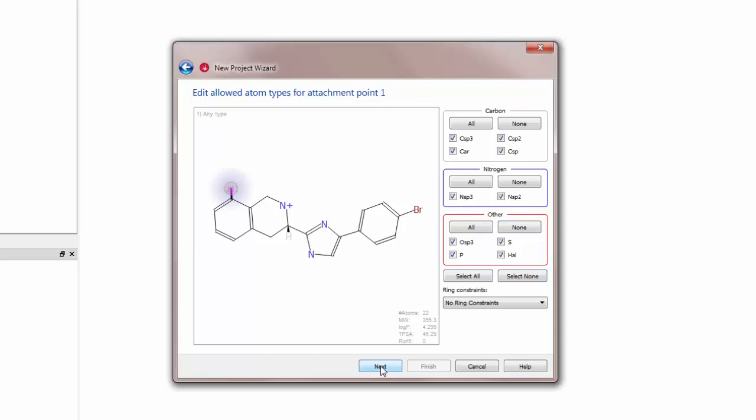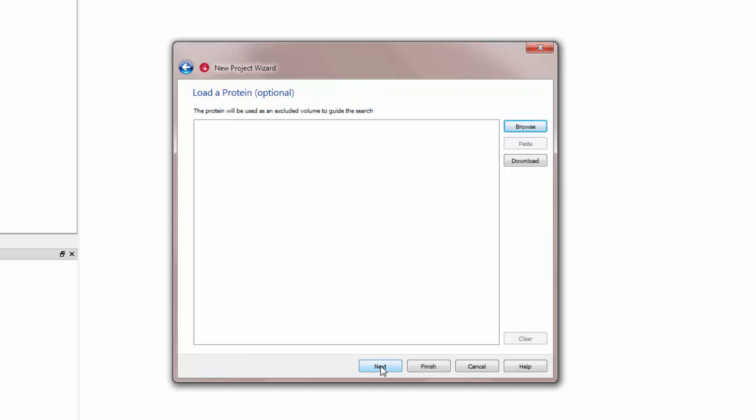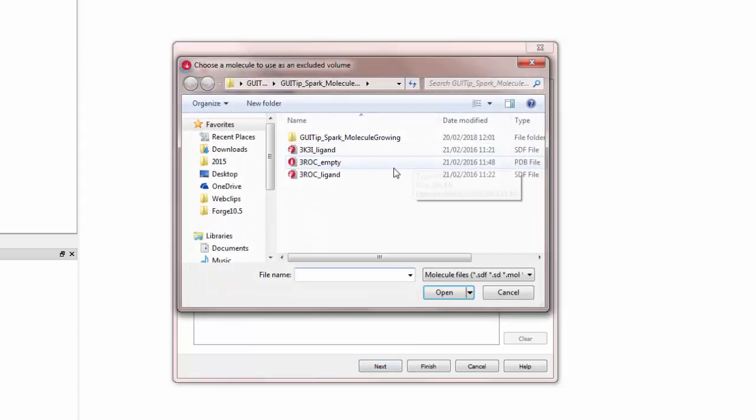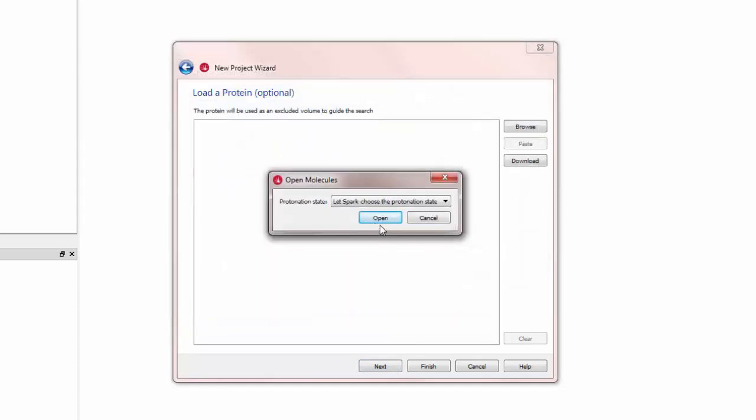Next I can load a protein structure. I will load 3ROC empty, import it as a protein and then click finish.